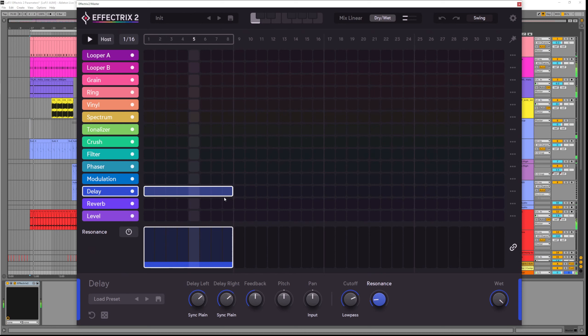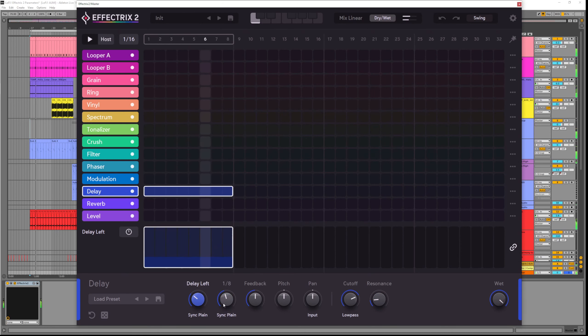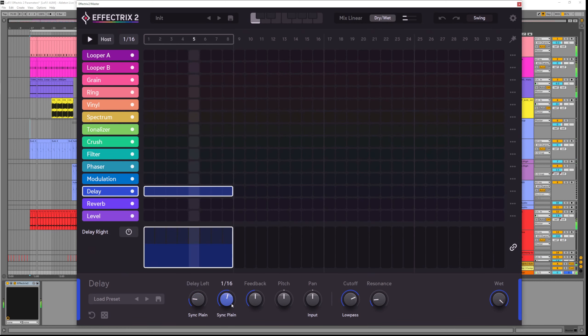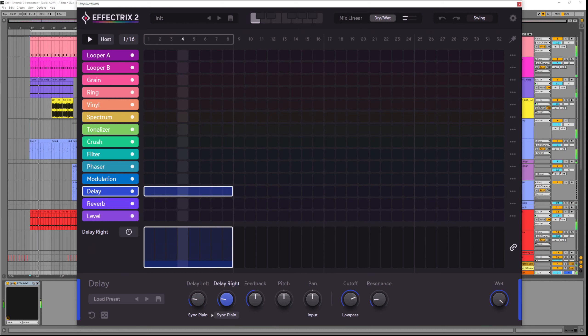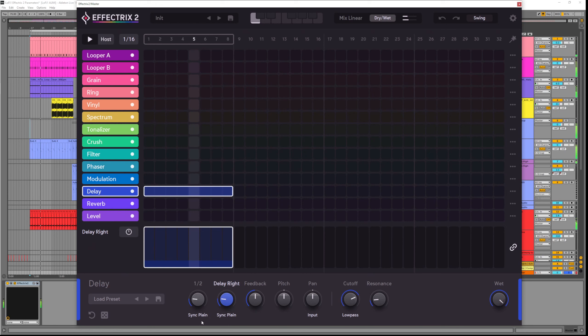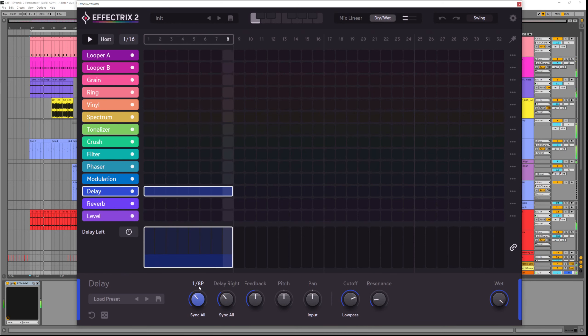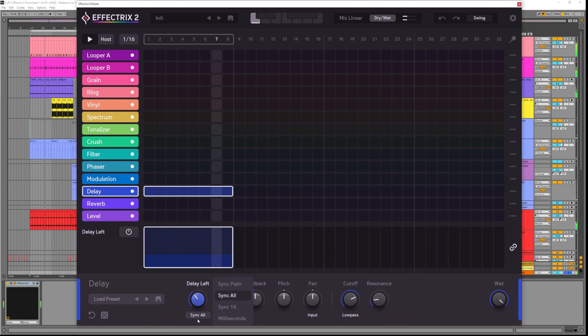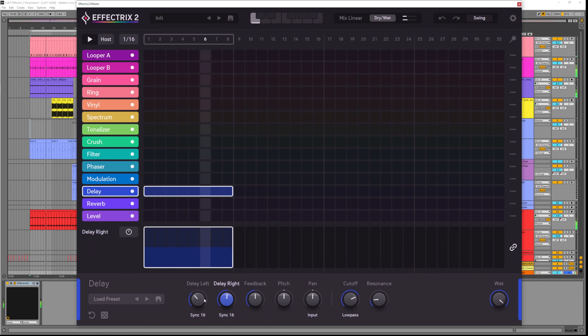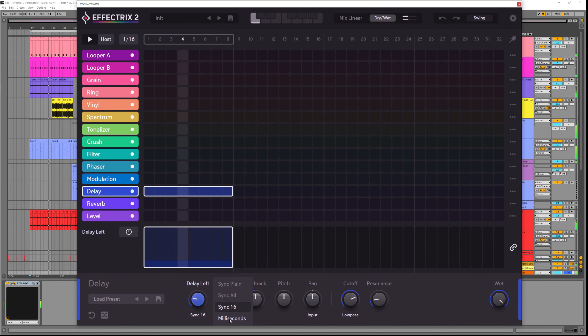The delay L and the delay R dials allow us to set the delay times for both the left and right channels. We can choose from fixed synced plane increments like we are now. Or we can choose sync all increments and that gives us access to triplets and dotted values. We can choose sync 16 to set the sync times to 16th note steps. Or we can just choose milliseconds to define the delay time ourselves.